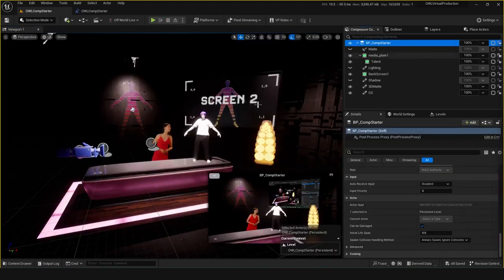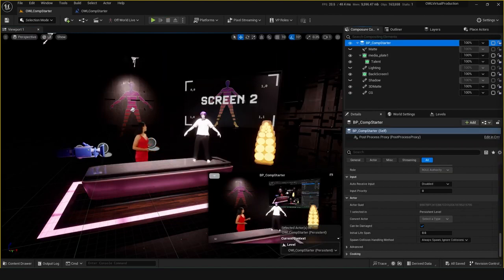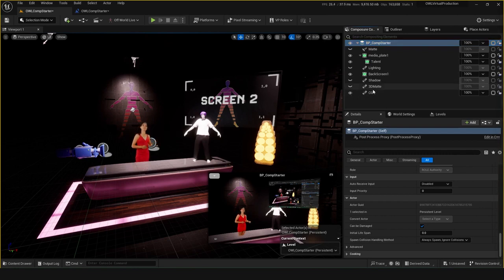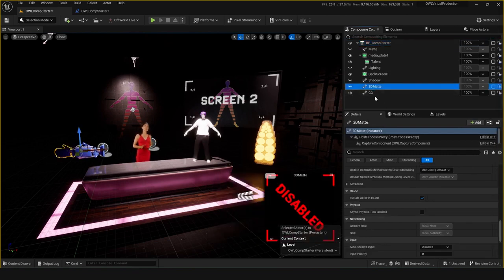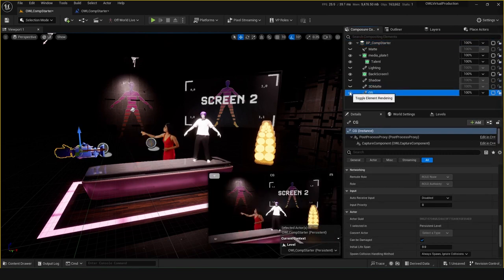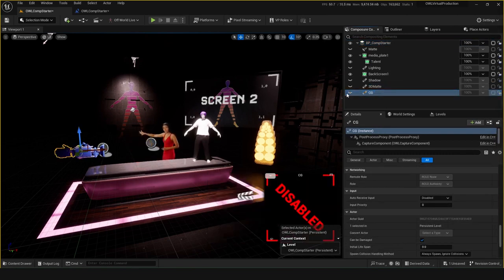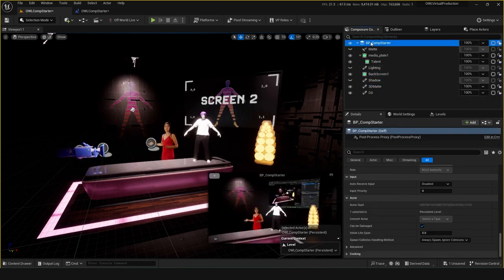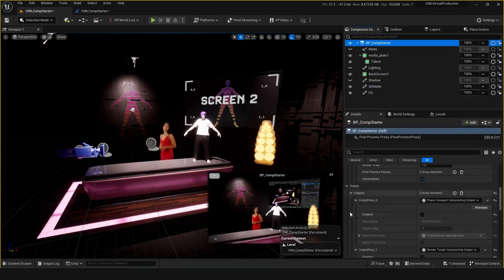So one thing to be really careful of when you're outputting your media is whether you need to be rendering as many screens as you are. As we've covered, whenever you've got all of these layers, it's just another whole layer of CG that it's rendering. In order to keep this as low as possible, you can think about how you're outputting your media.